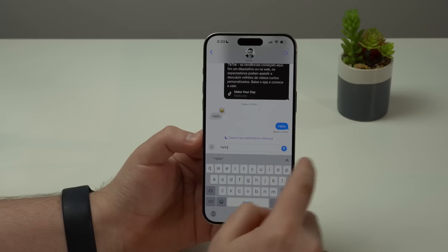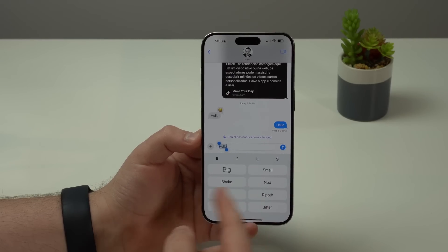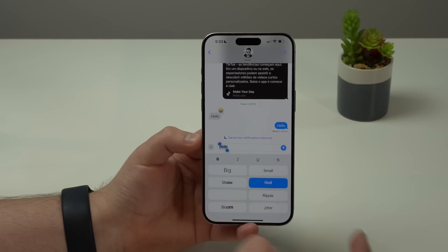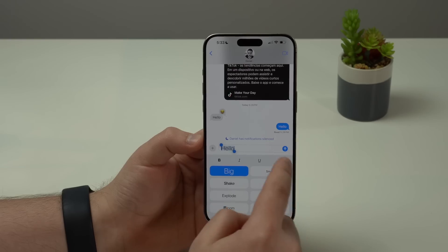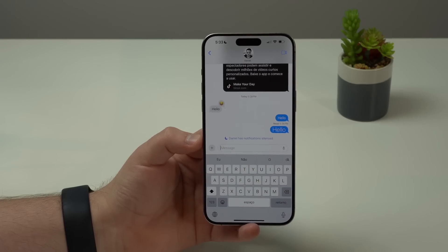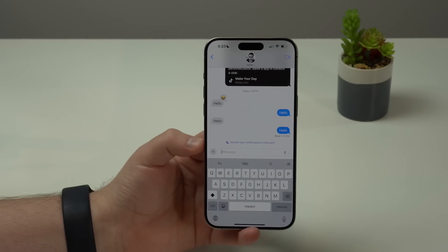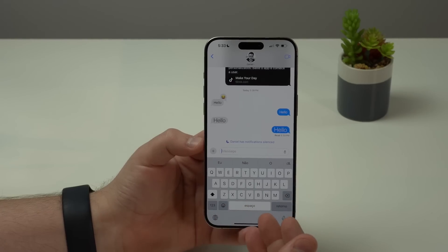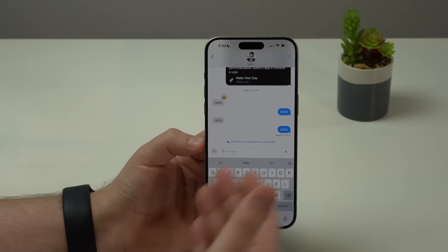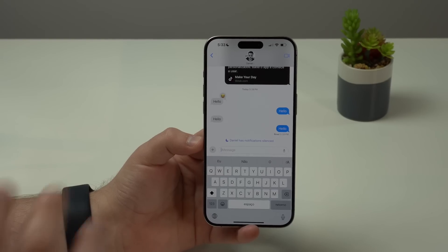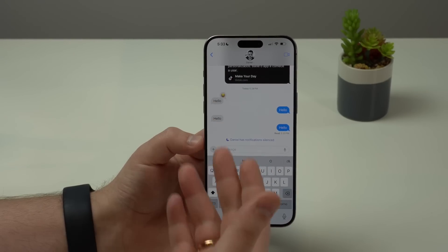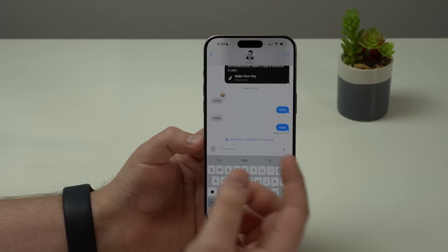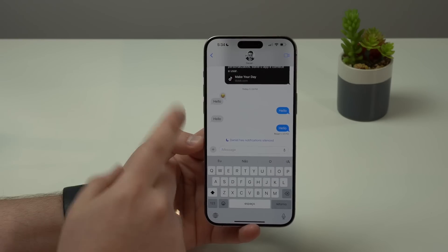We also have a new option to animate our messages with awesome little effects. I can tap on 'Shake' and my 'Hello' starts shaking, or tap on 'Nod,' 'Small,' 'Big,' and so on. When I send the message, the other person will see the text with that effect. And last but not least, RCS messaging is finally here in iOS 18, meaning I can send text messages, tapbacks, photos, and videos in full quality to Android users — with read receipts — though their messages will still appear in green, not gray.